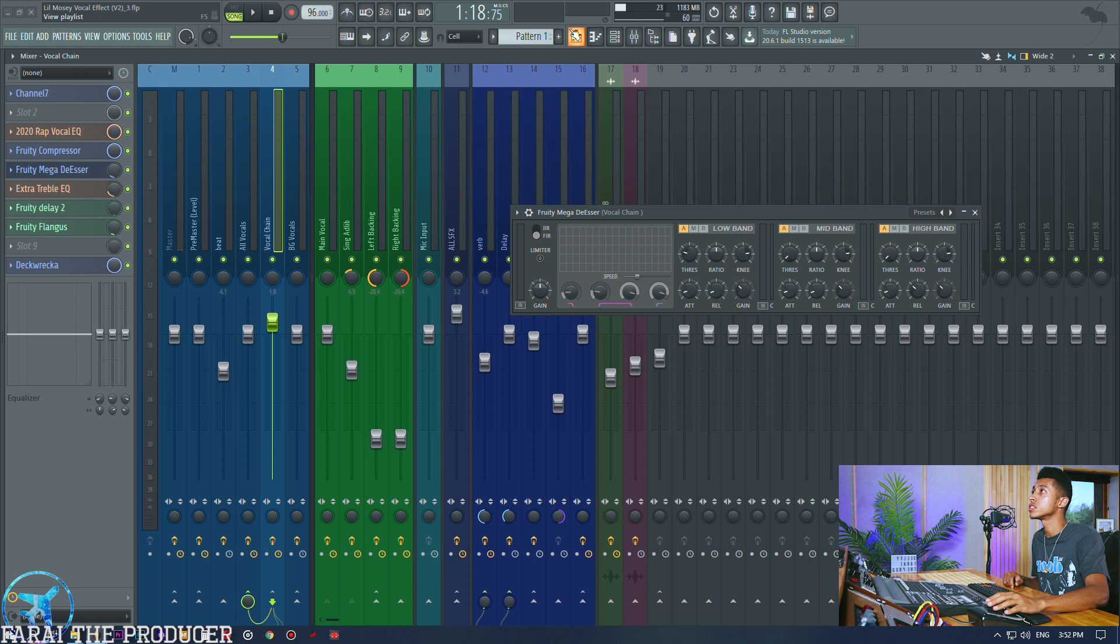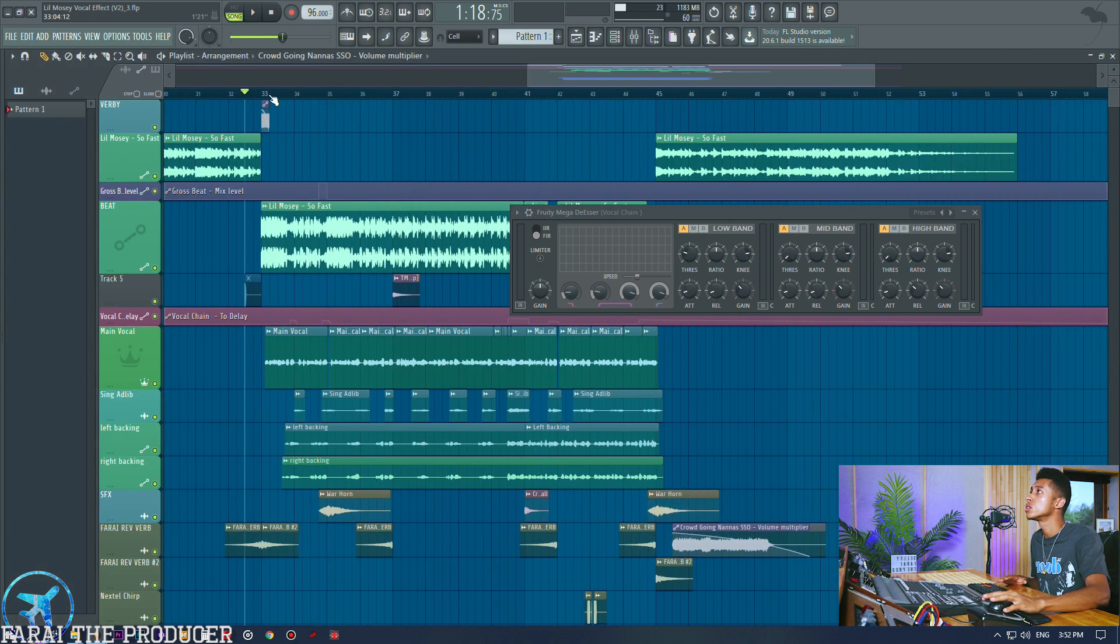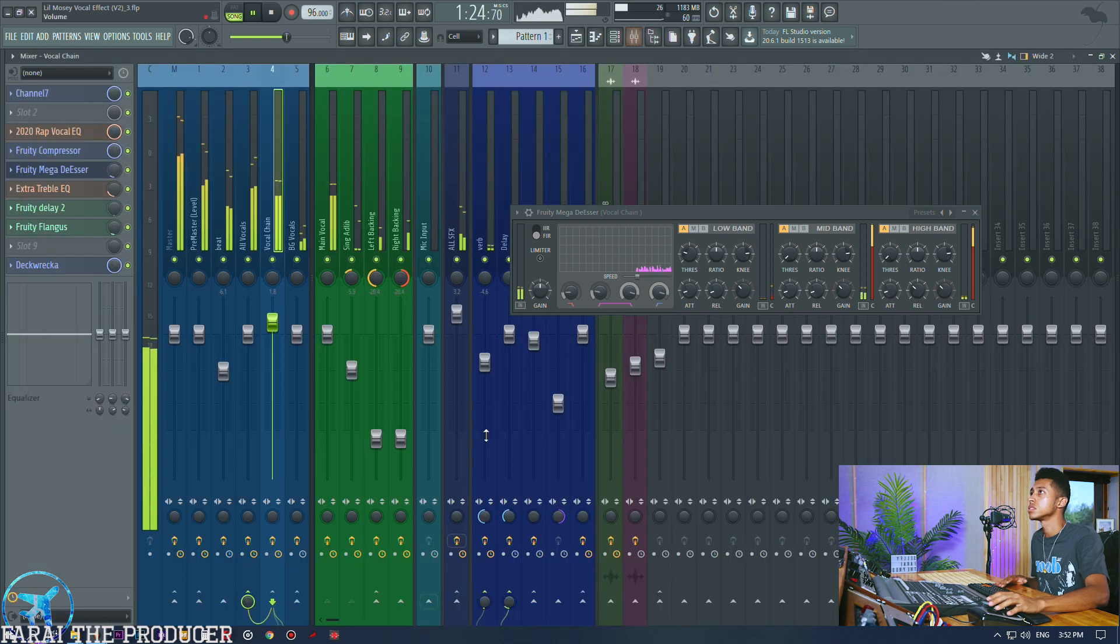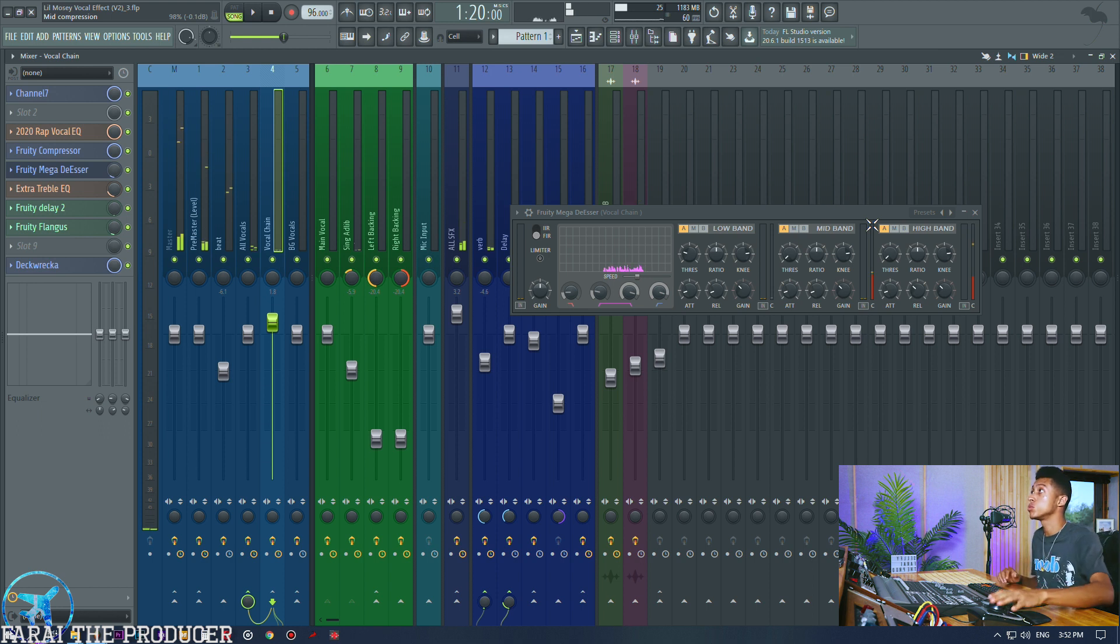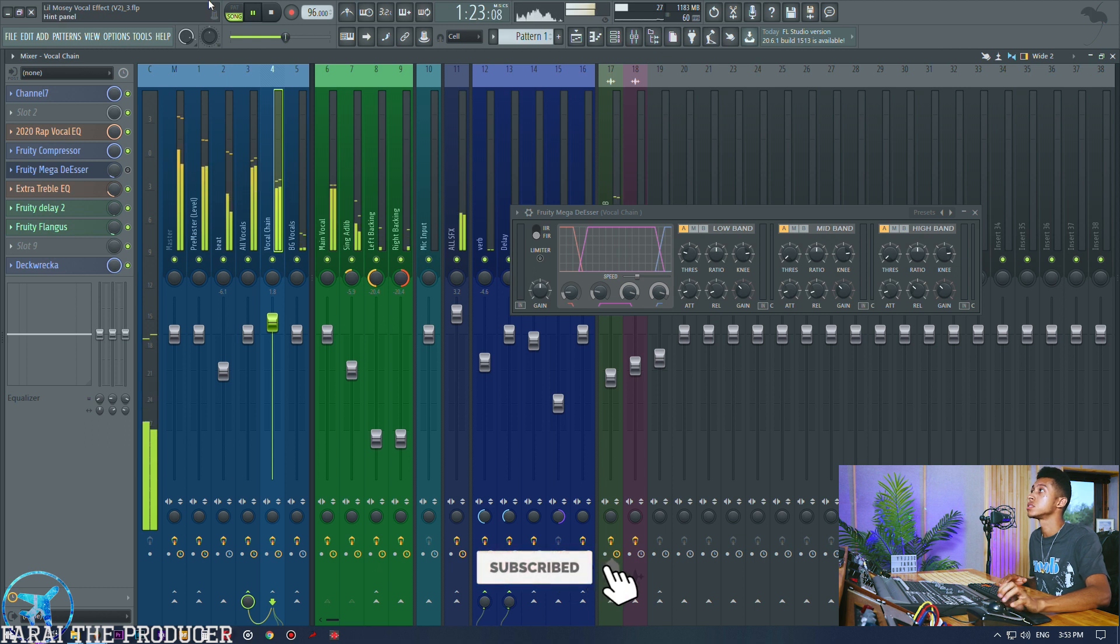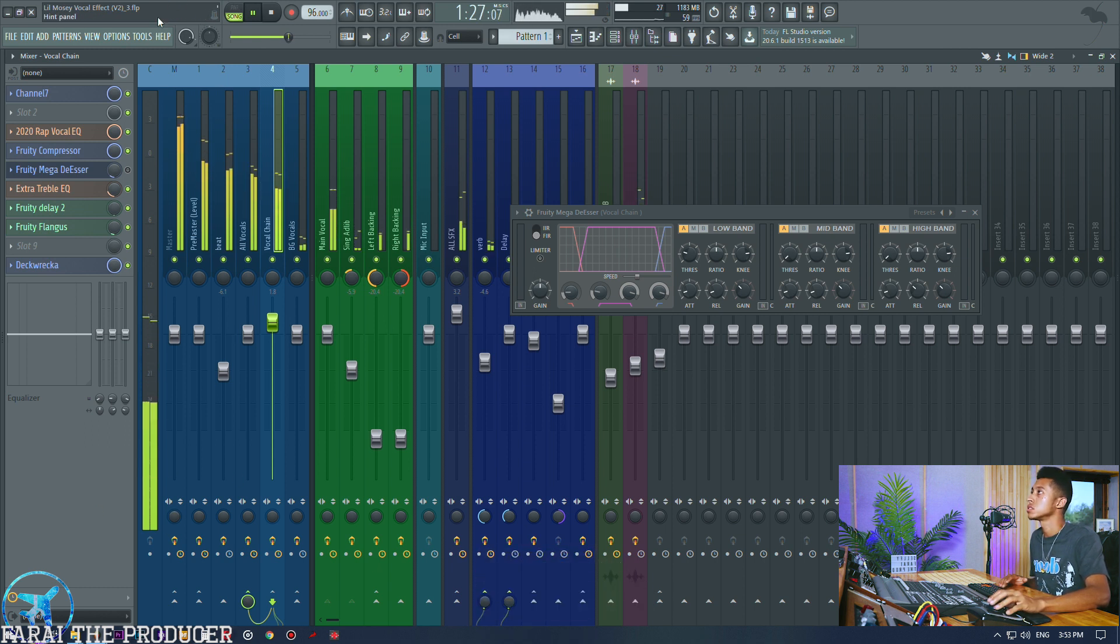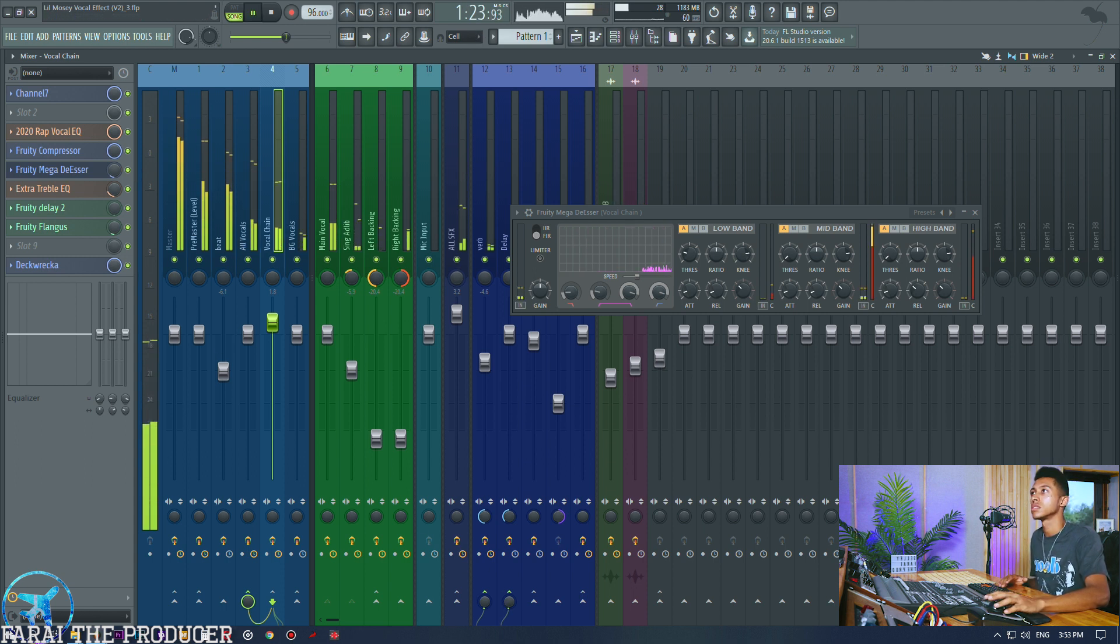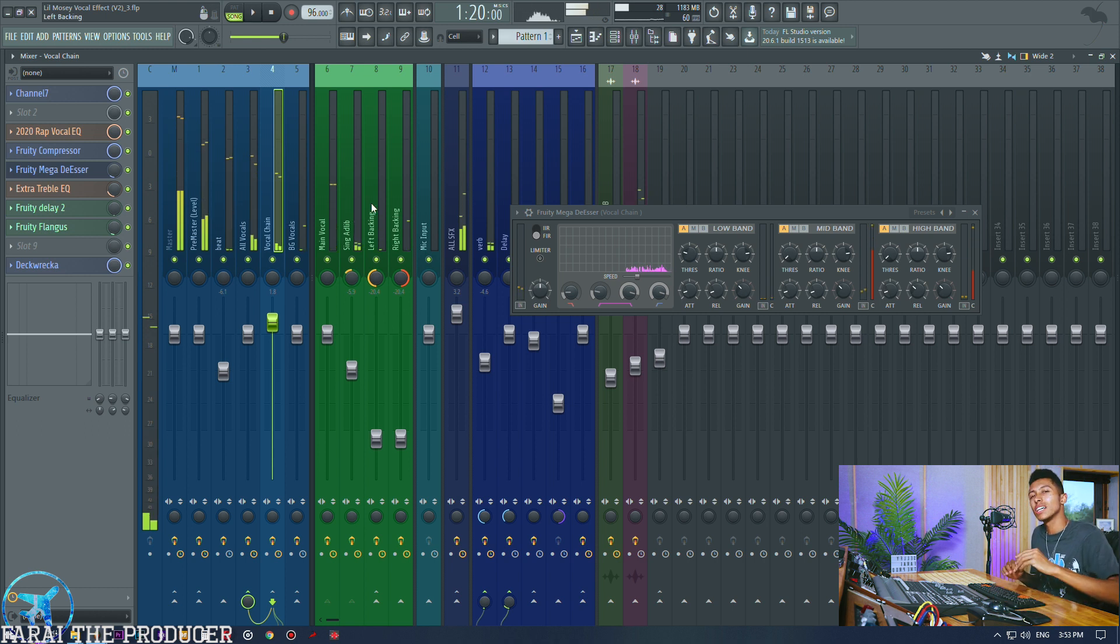I'm slamming it - the compressor kicks in at minus 27, pretty much minus 26.6. Then we're doing a really light ratio, no need to go crazy with this free compressor. It does the job at a nice low ratio 2.2 to 1.